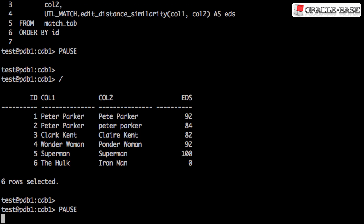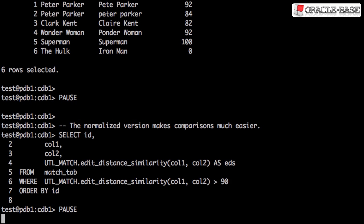The output is now much more meaningful. It also allows us to ask questions like, can I have the data where the similarity of the strings is more than 90%?